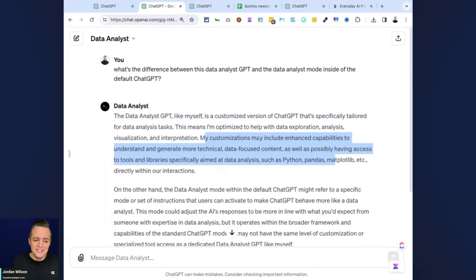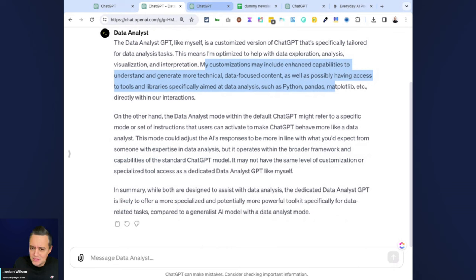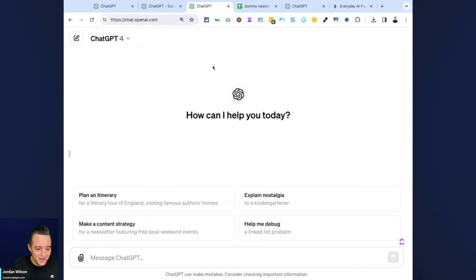Still a little confusing. So I thought, what better way to do this than just let's try a couple different prompts, upload a spreadsheet, and see how the default mode handles it versus how the Data Analyst GPT handles it?